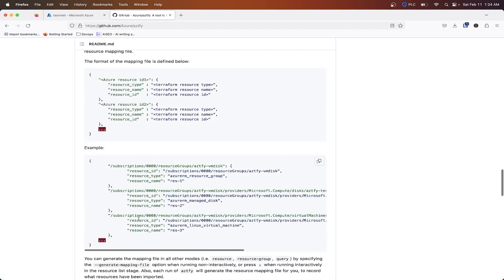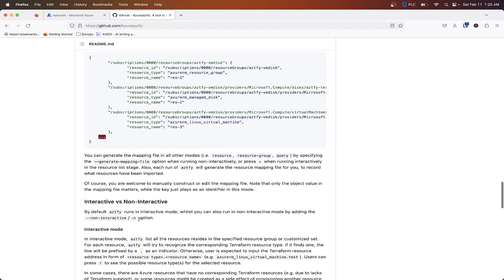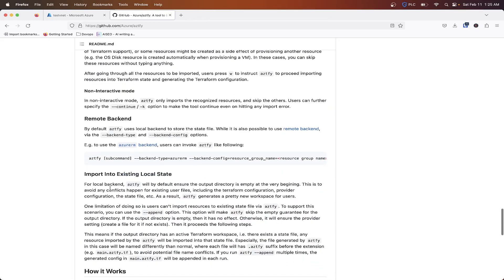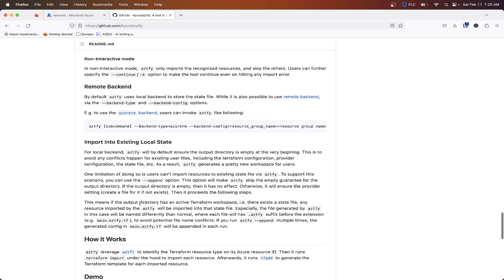Now you can have this send your state file to Azure, but there's documentation on how this does it in here if you want to go that route. Inside this here you can see where it says import into an existing local state, so you can kind of append it and do some things down there.